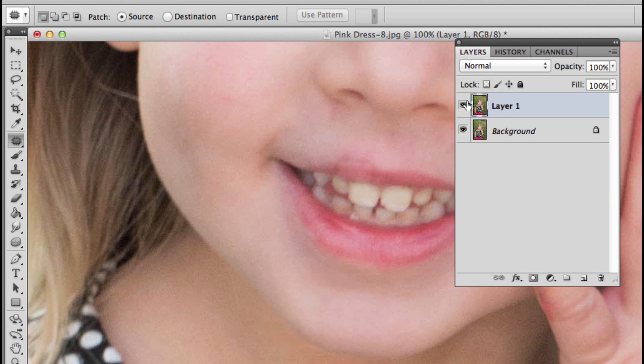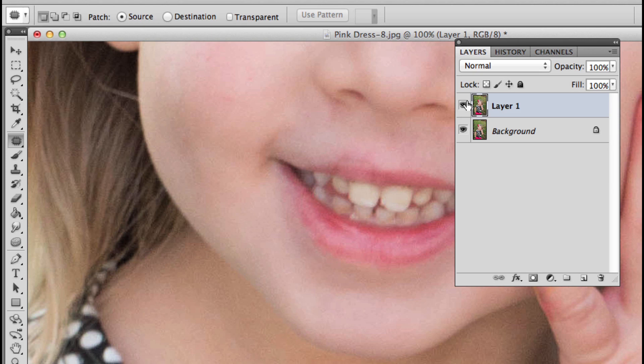That looks pretty good, but I noticed there are some integrity issues beyond the lip. So what we're going to do is use the clone stamp to address that. When I'm doing something like this, I like to do it on several different layers so I can isolate my changes. I want a new layer.